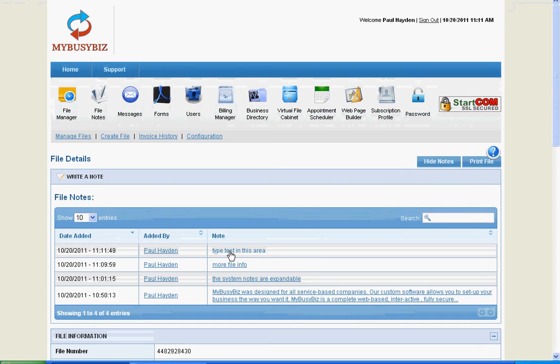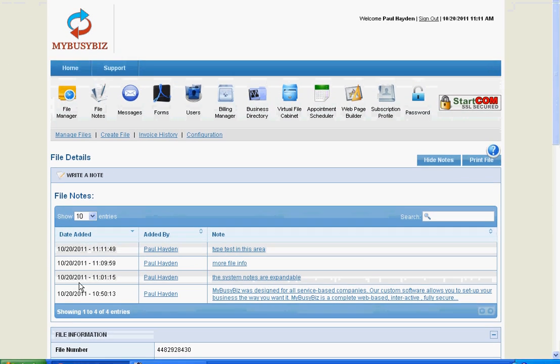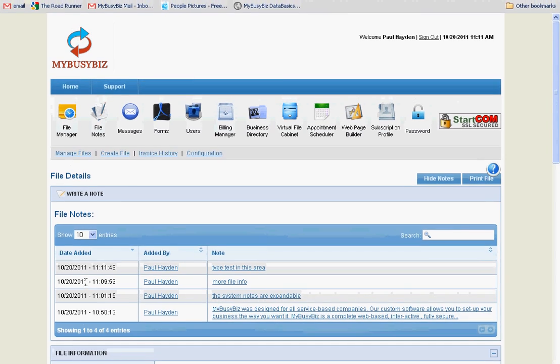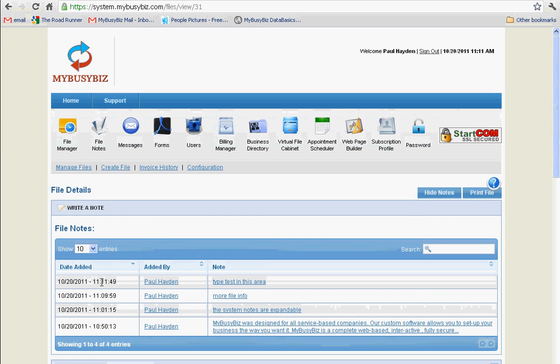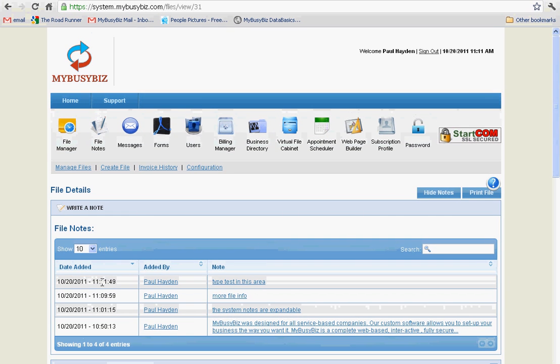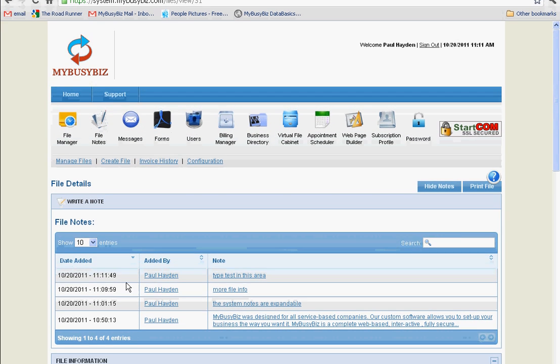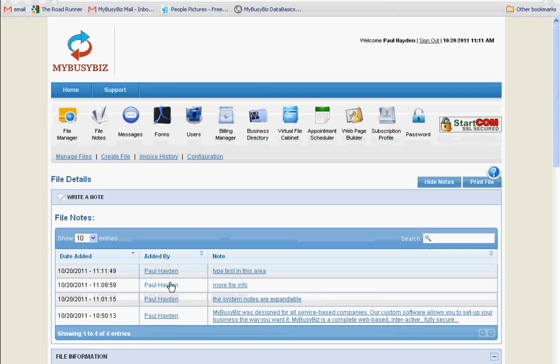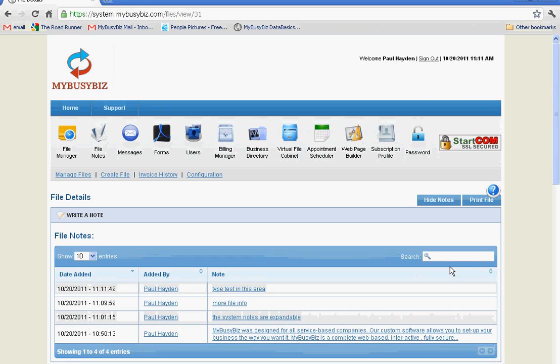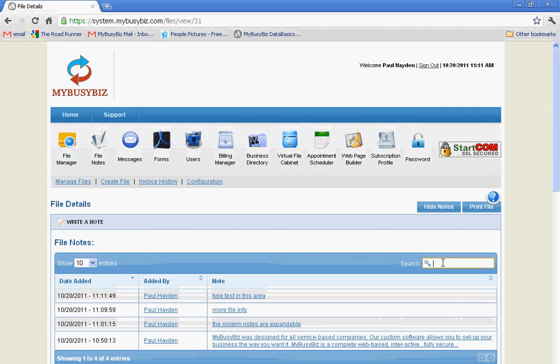The new note is now displayed and all notes are in chronological order. If you want to search the notes, simply go to the search bar.